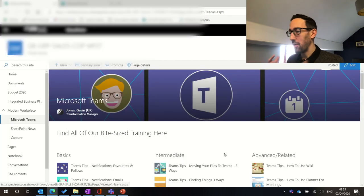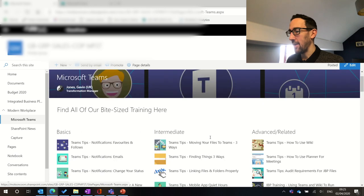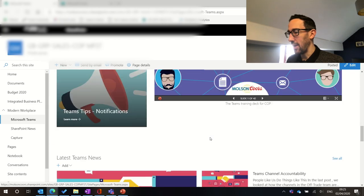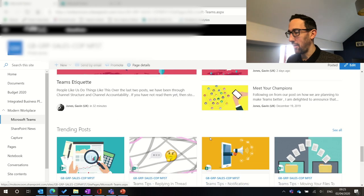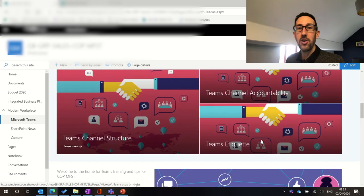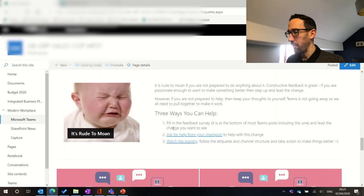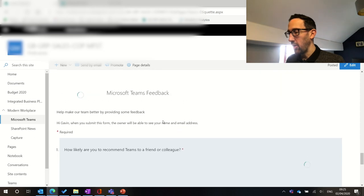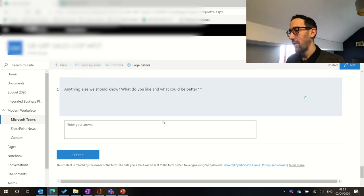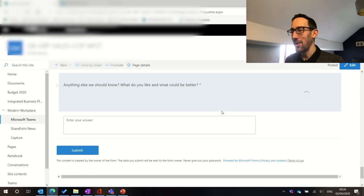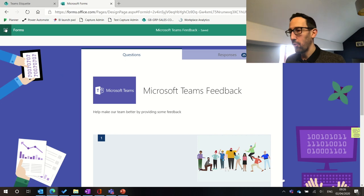Just before we move on, we can have a look at how you might want to set up a page for Teams adoption. We've got a SharePoint page associated with the team, with links to all of our internal tips, how we want to work together, and some training decks pinned in. If you click on one of the news posts and scroll to the bottom, you can see how we can incorporate the form right into all the communications we're doing about Teams. There are a lot of places we can put the form. So let's jump back into Forms and start from scratch.